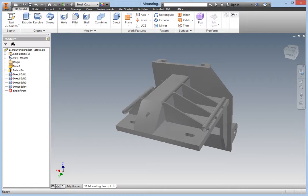There are times when you receive imported base solid parts from others that need tweaking to match the real parts in your production environment. Other times, you need to capture the as-built modifications made on the shop floor.